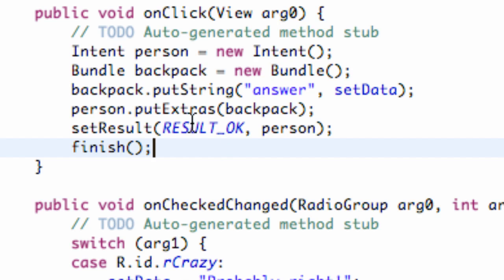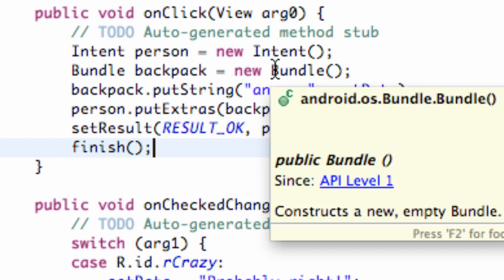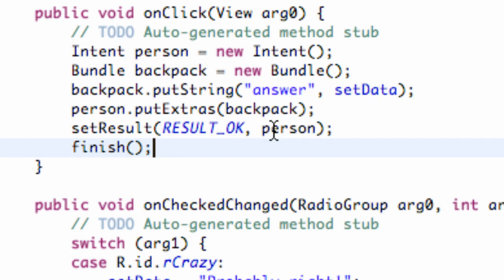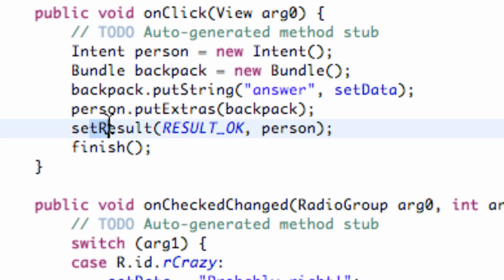So now when our button's pressed, it's going to set up our person, our backpack, put a string in the backpack, and then give the backpack to the person to carry back to the previous class. And that's what the setResult method does.